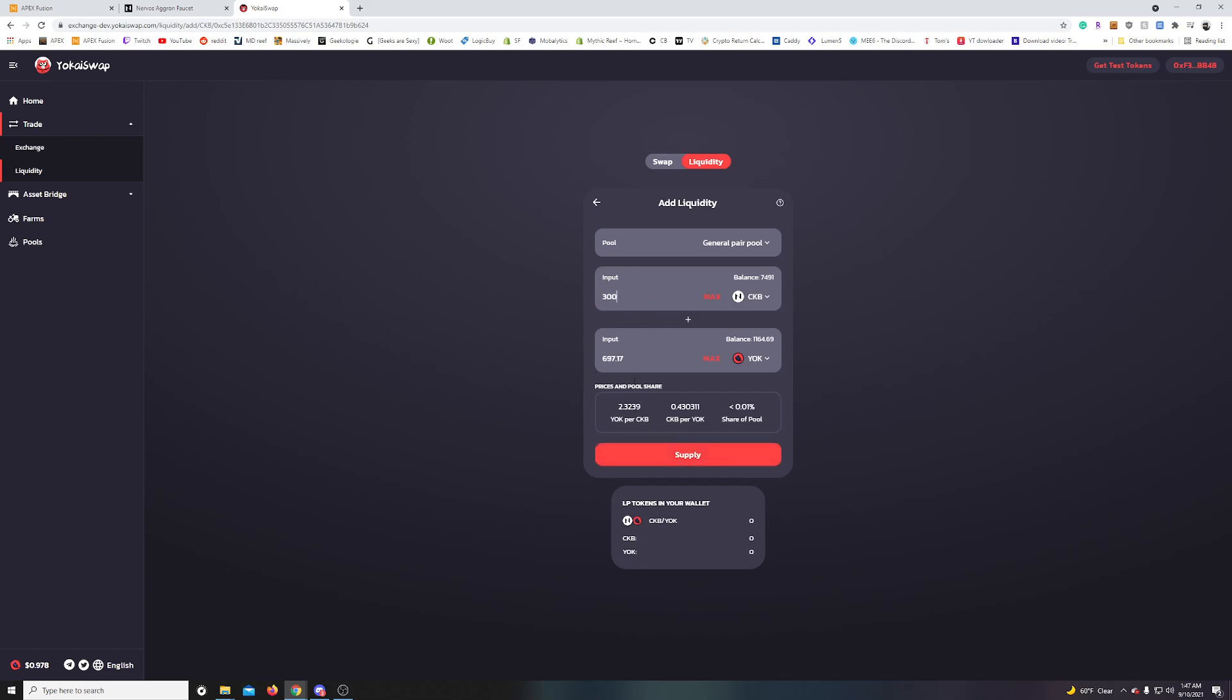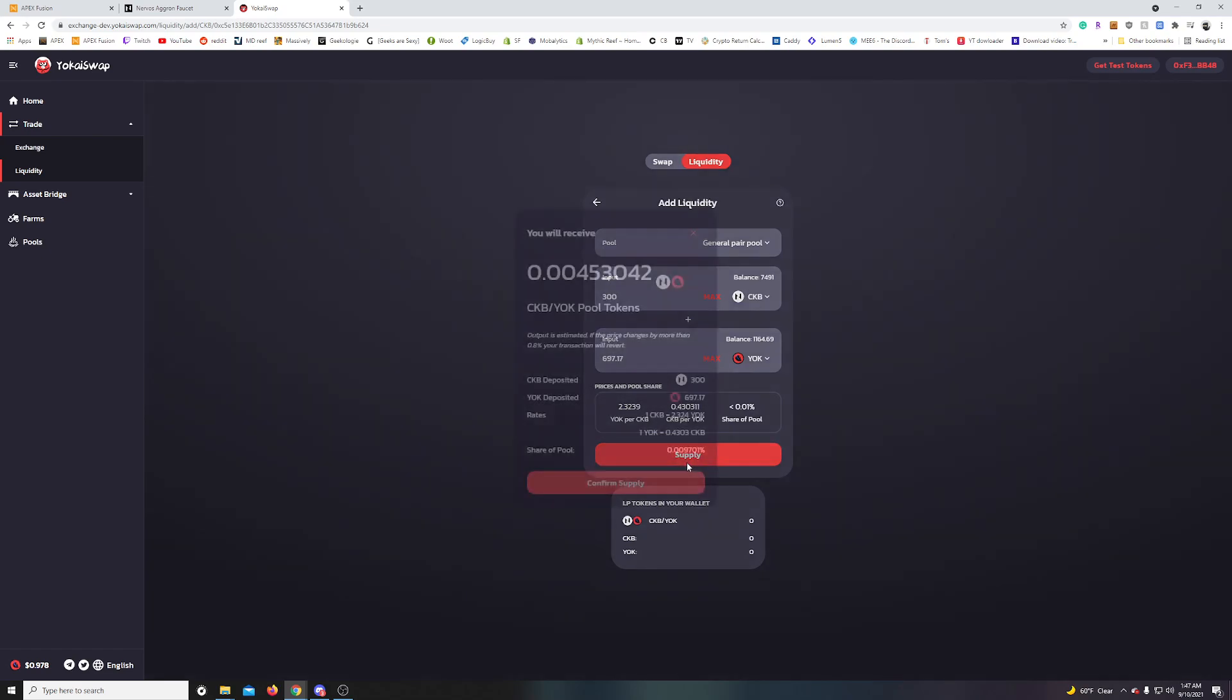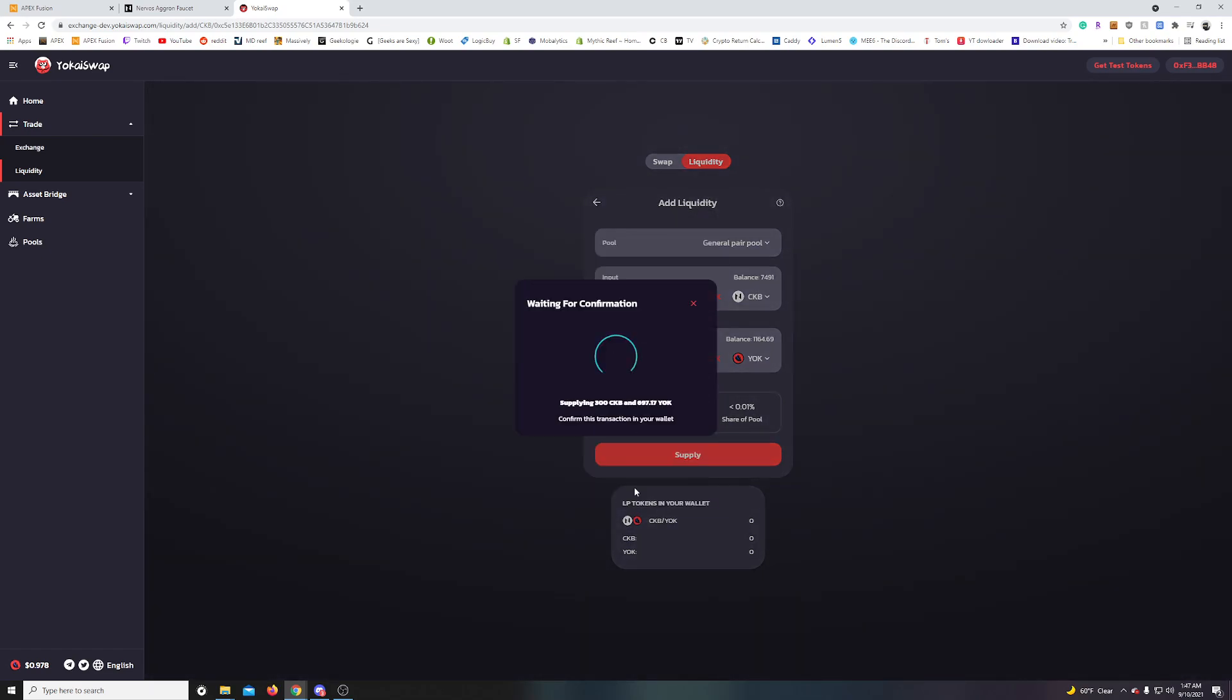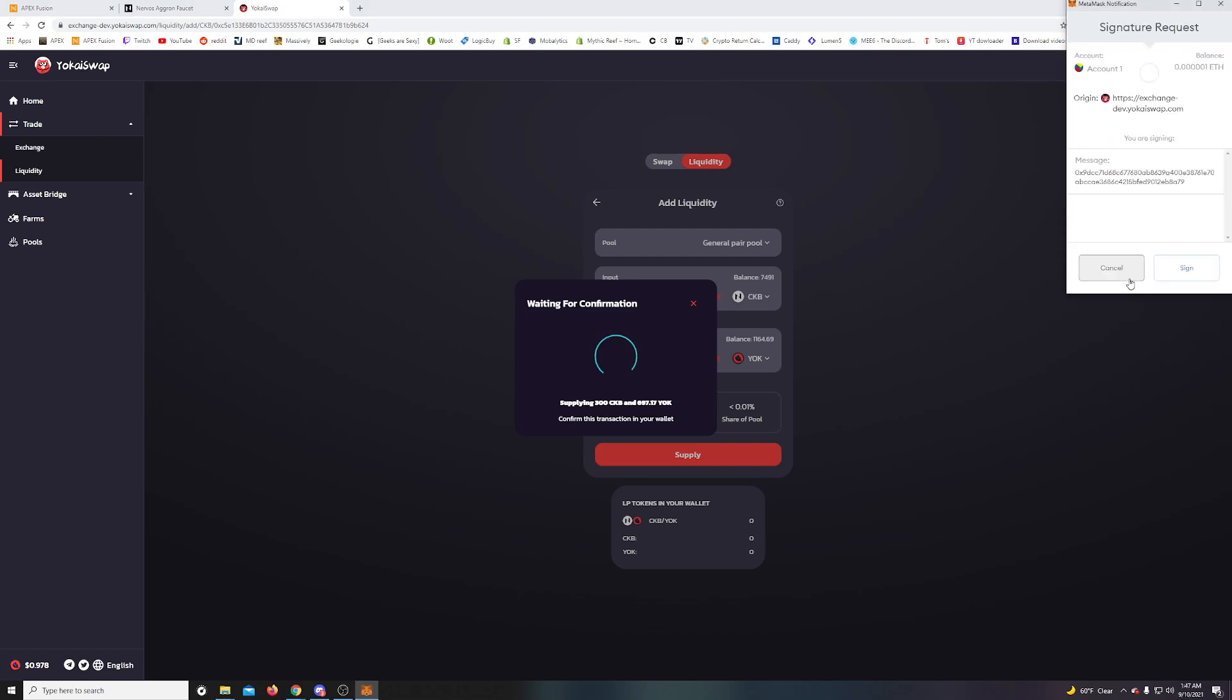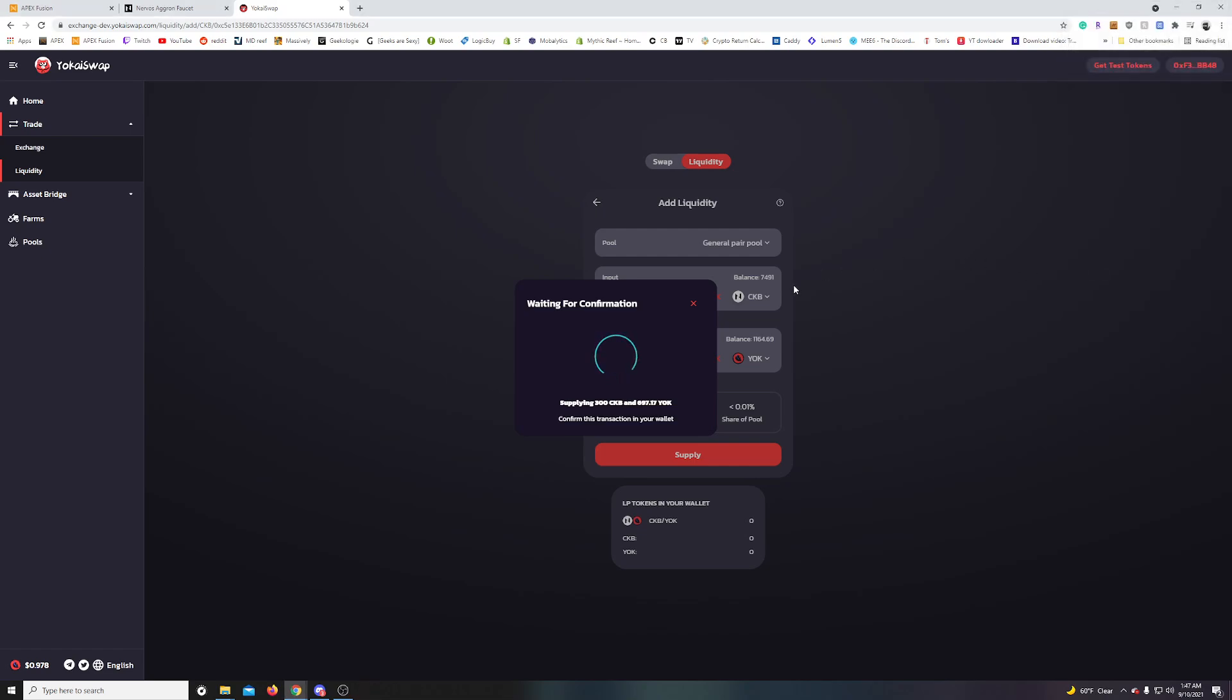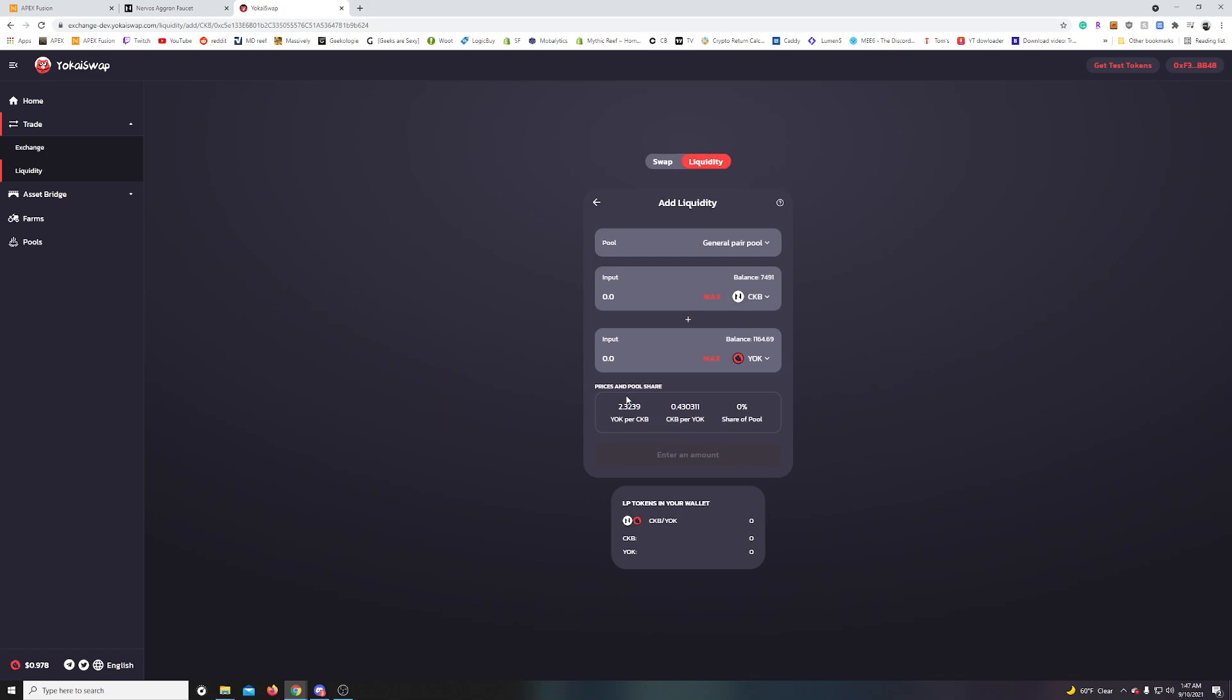This would be the equivalent in yoke for value. And we're going to supply, confirm supply. And then we should get another contract up here. Sign for the confirmation. And done.